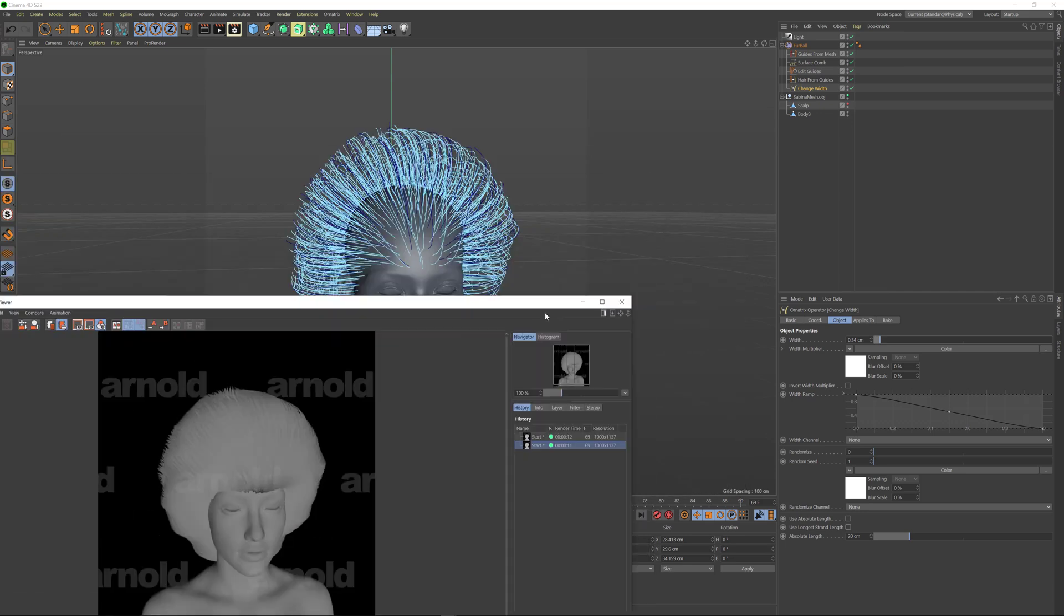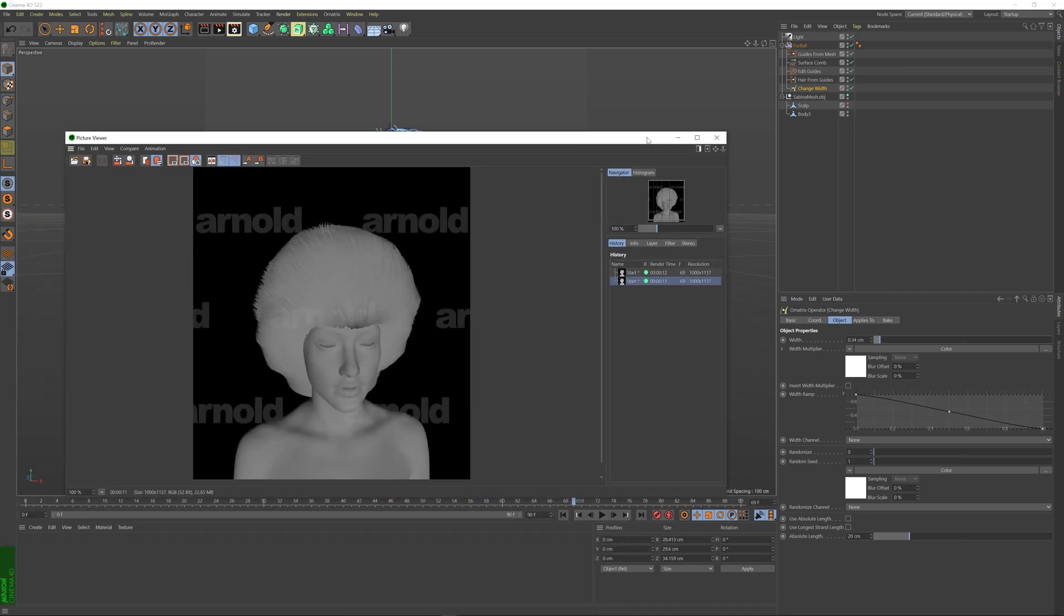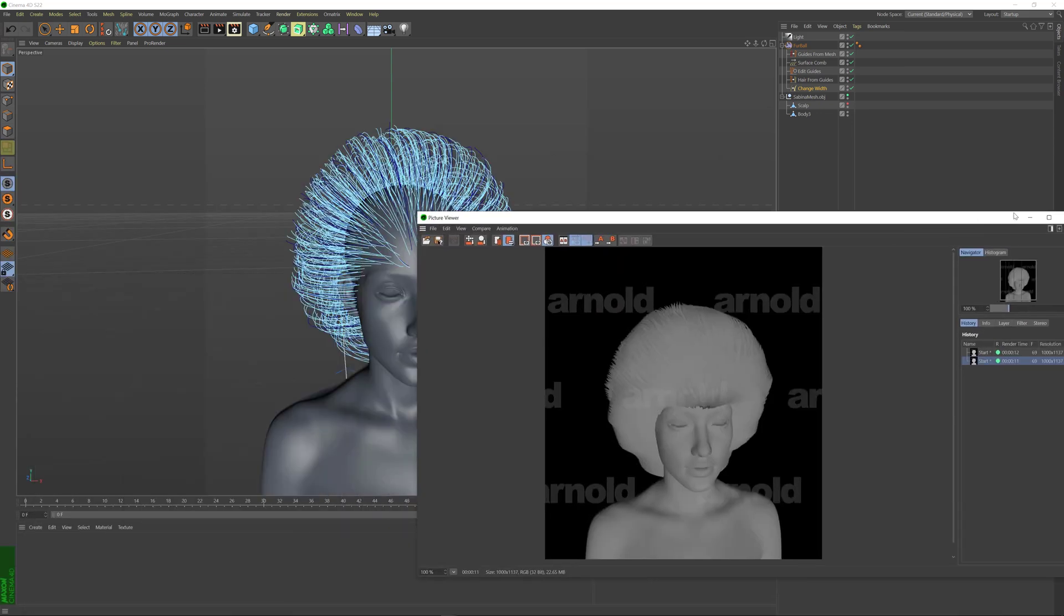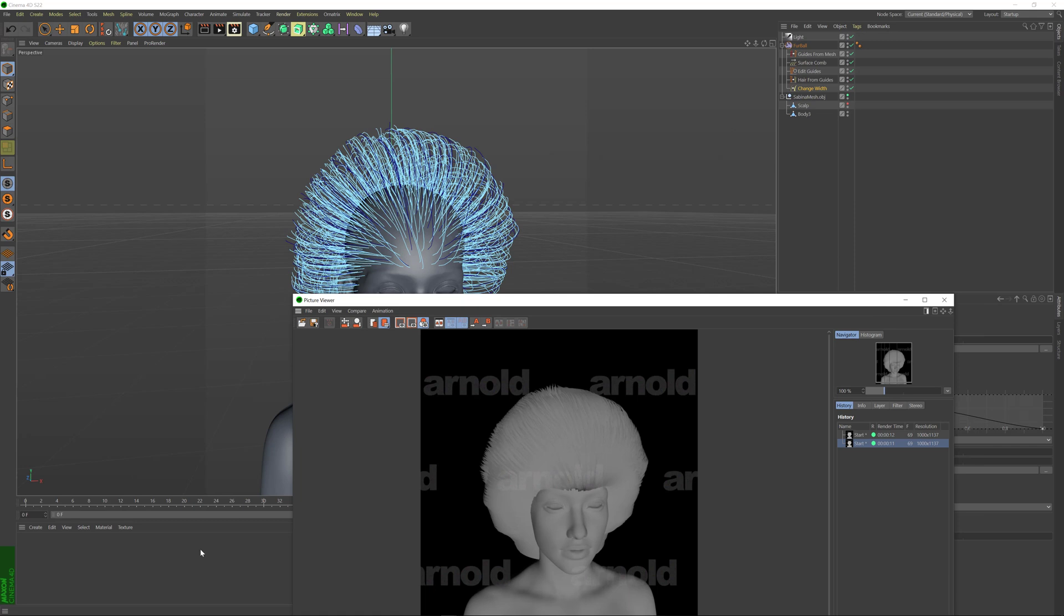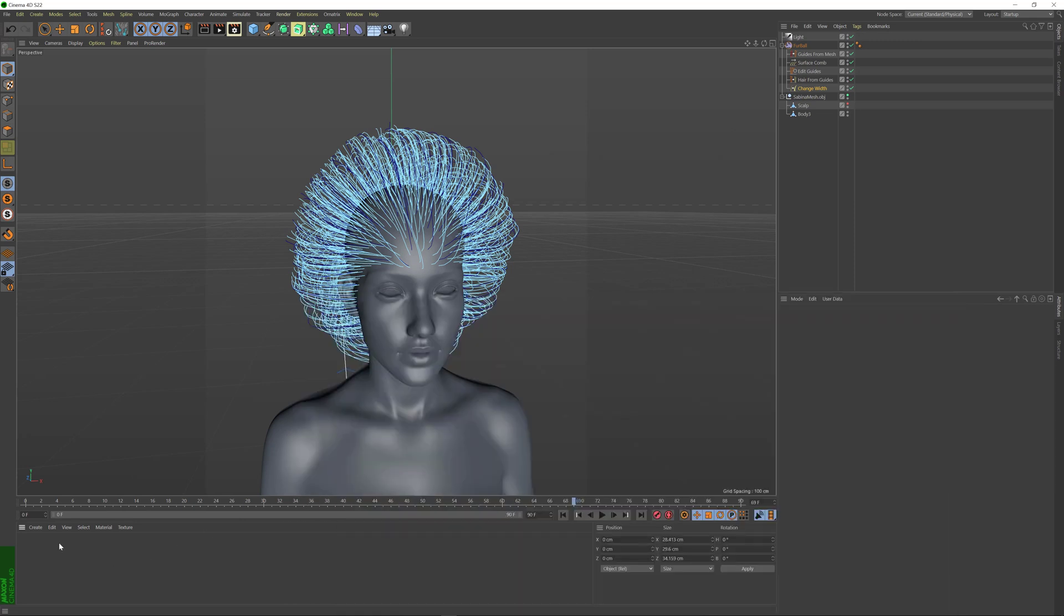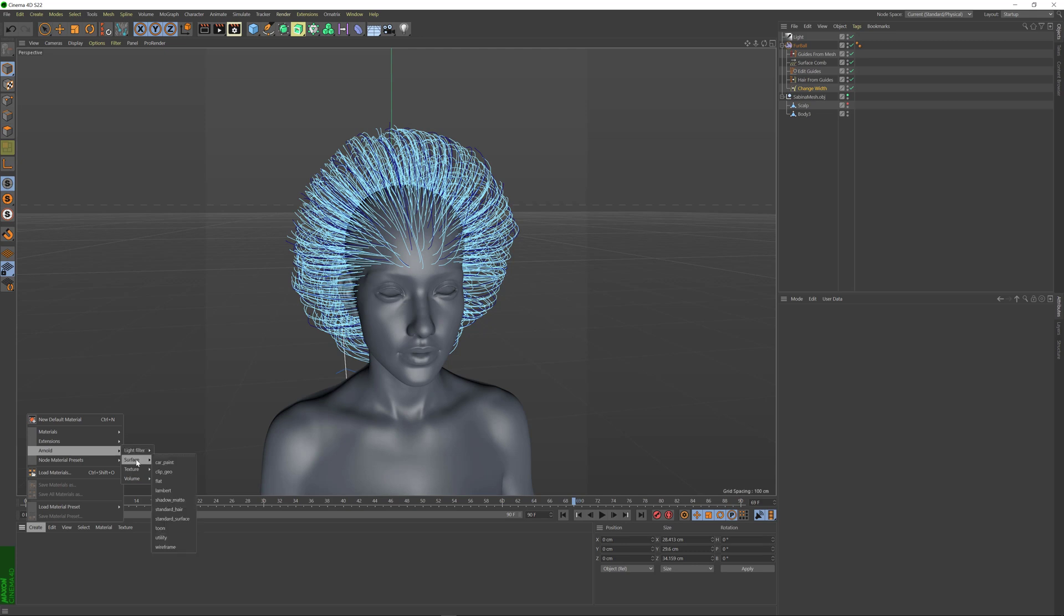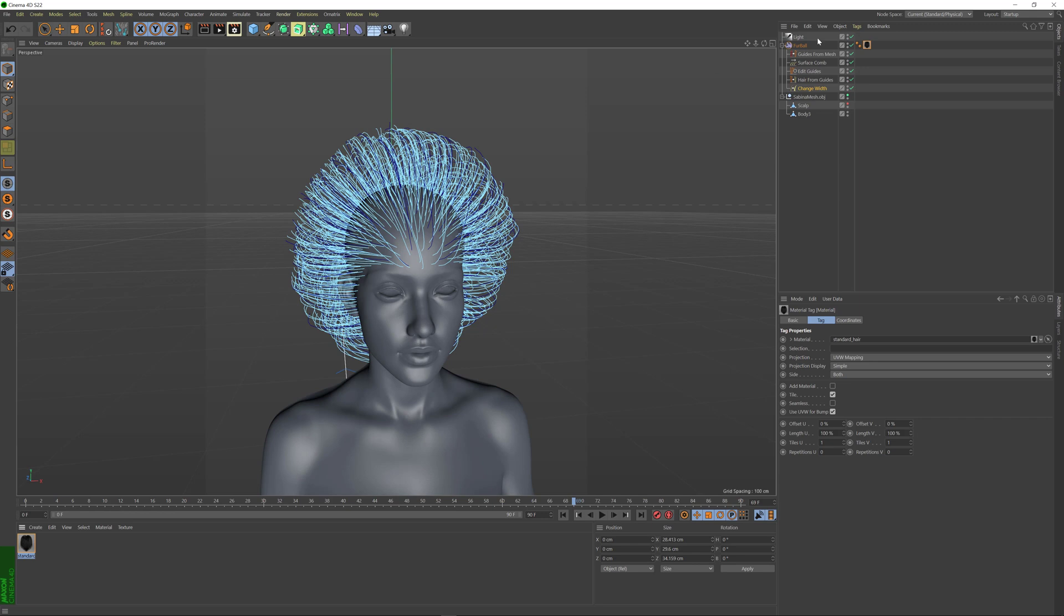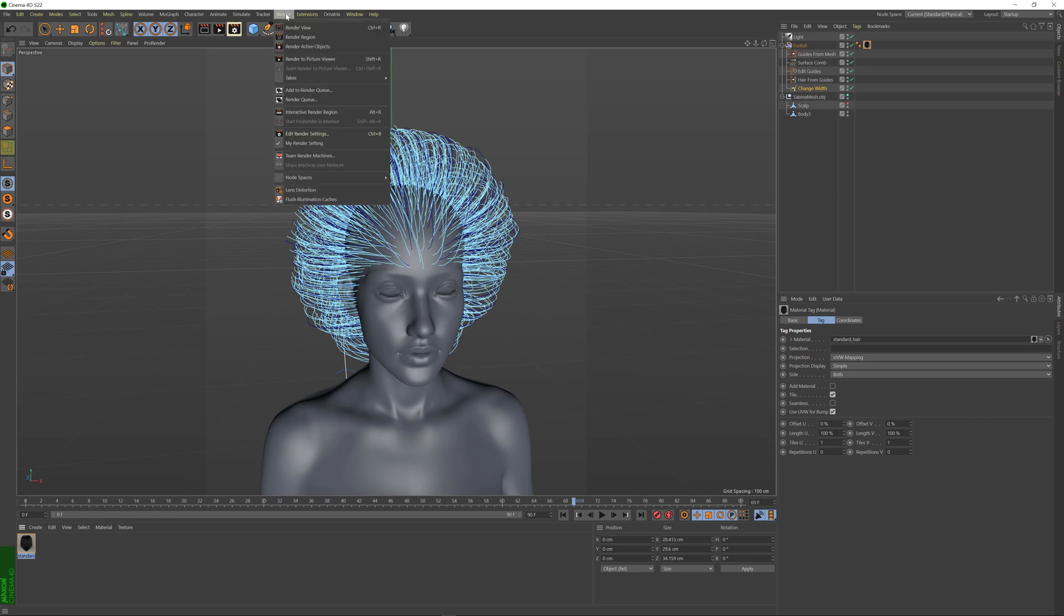So first thing I'm going to do is to create an Arnold hair texture and I'm going to assign it to my hair. If I go to this panel over here and I use the create button I can go to my Arnold settings and create a standard hair shader under the surface menu. I can assign the standard hair shader to my hair by just dragging and dropping it directly onto my hair and then I can see the tag here which means that the furball will be rendered with the standard hair.